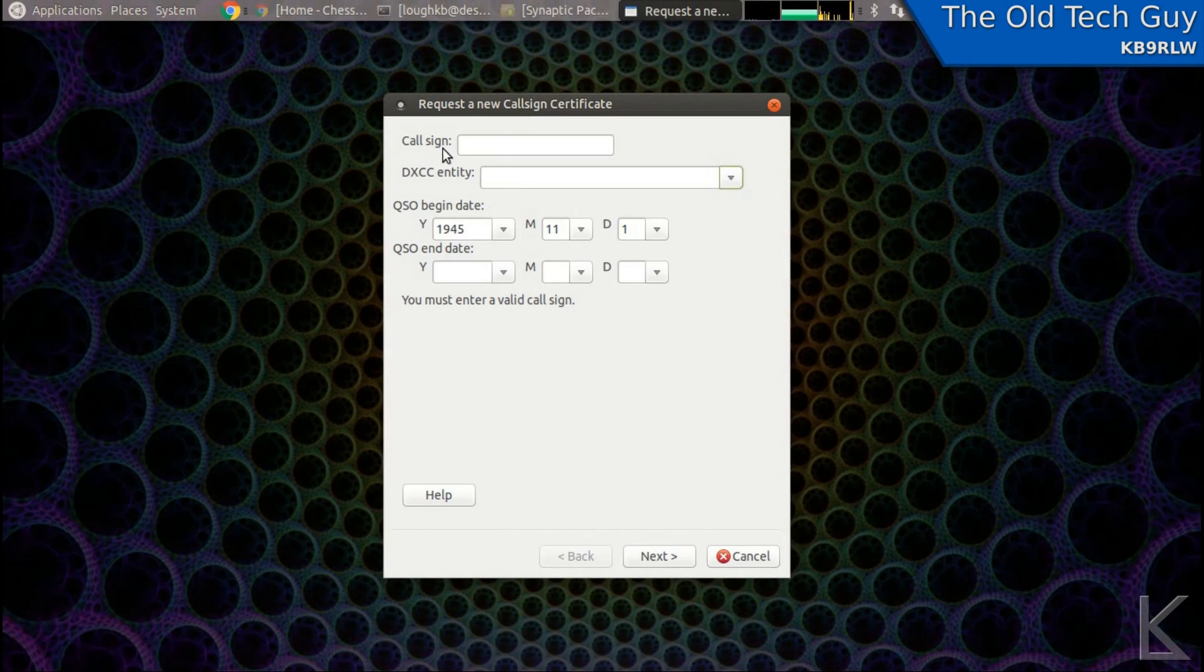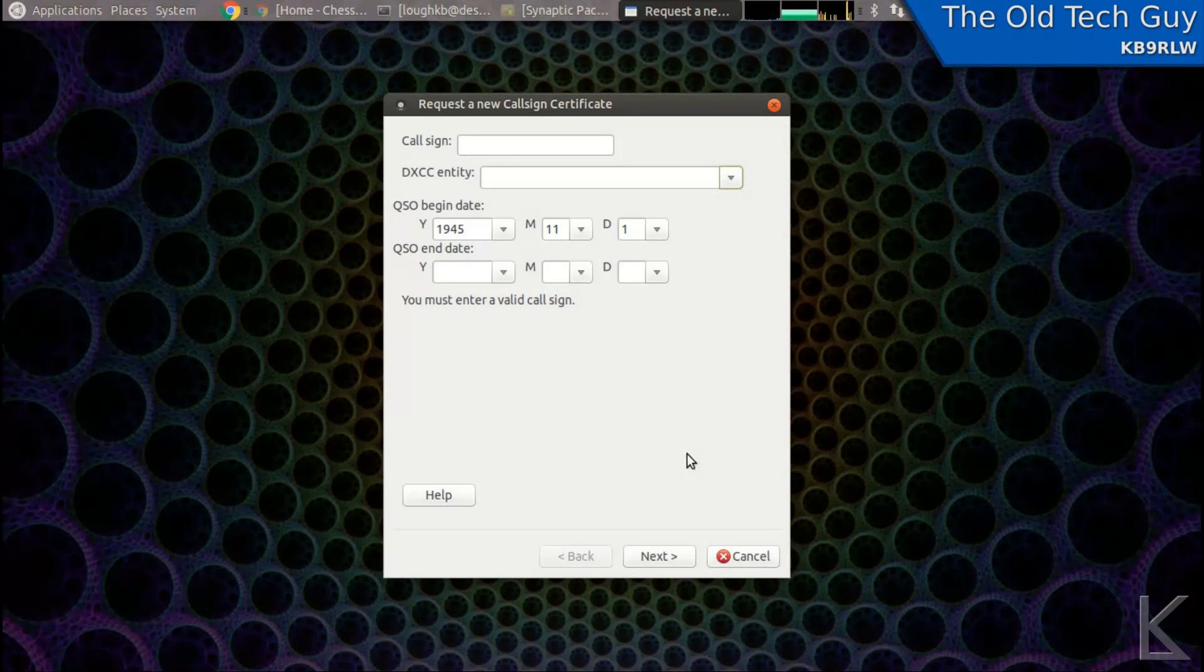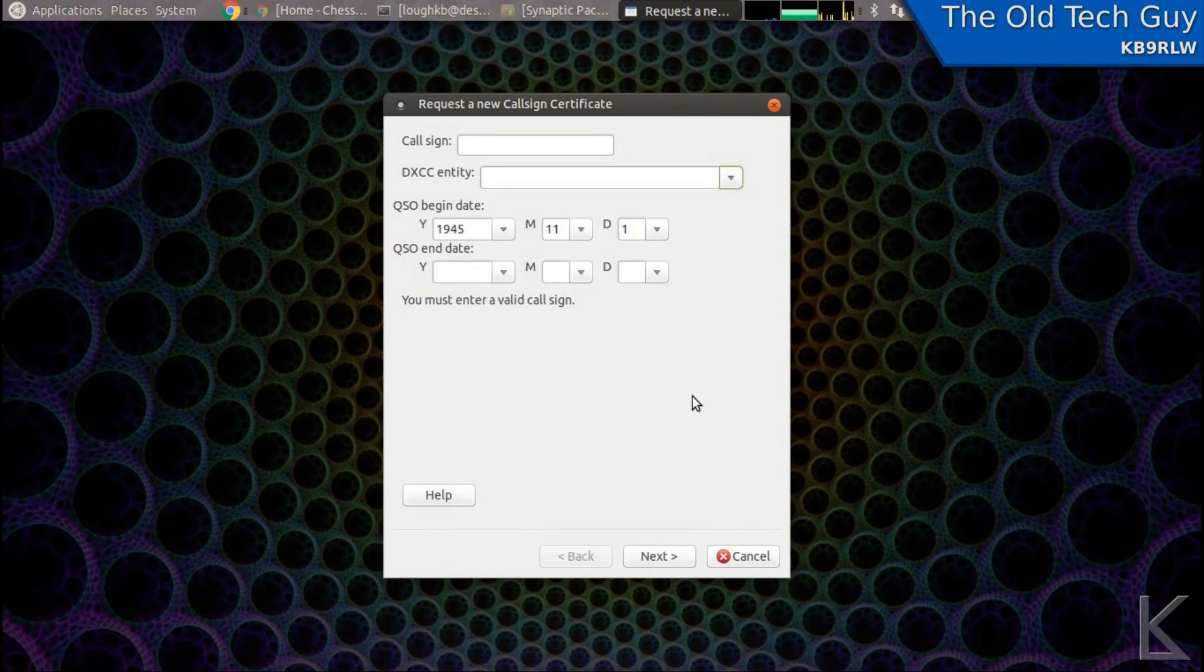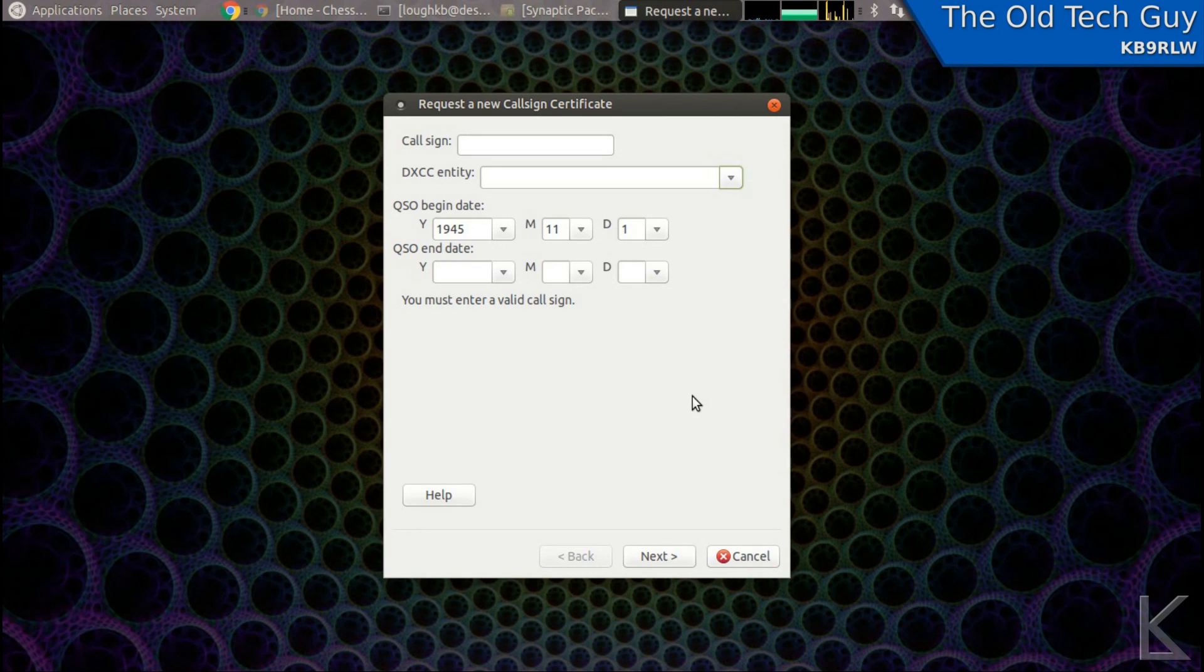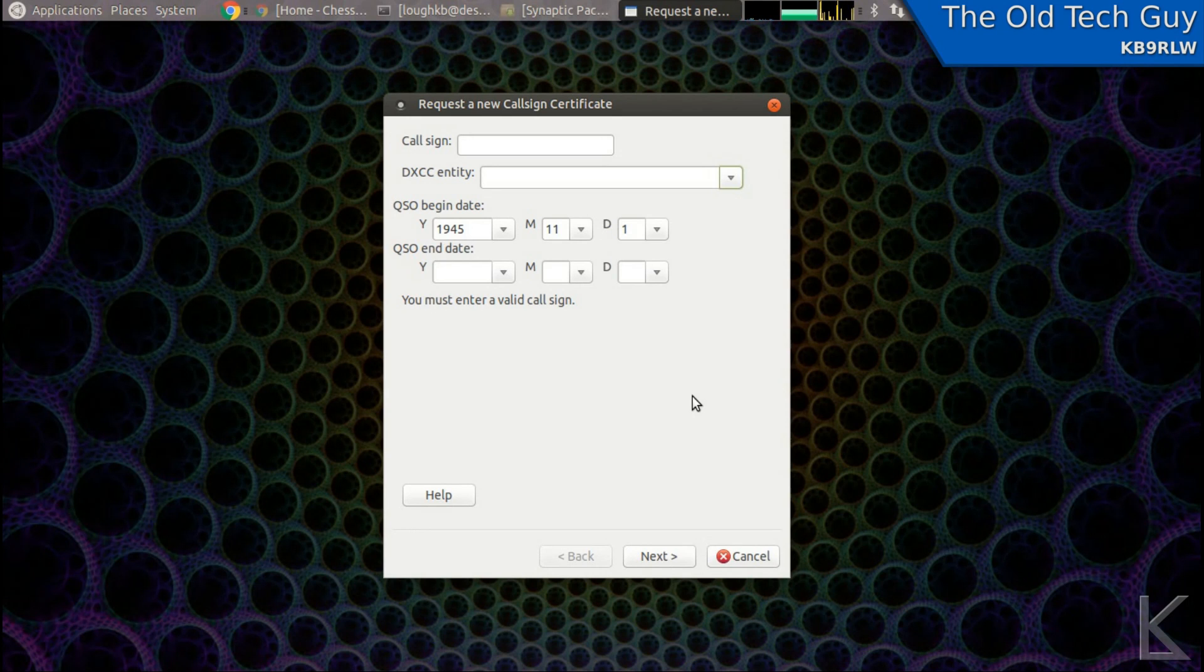After I enter my data here, I hit next. It'll ask for my personal data - name, address, email address, and so on. And then I'll be able to submit a request for that certificate. Once that's submitted, you have to wait. The ARRL will email you the certificate within a few days.